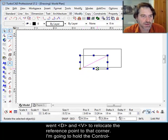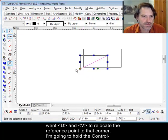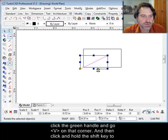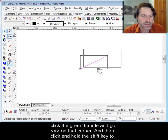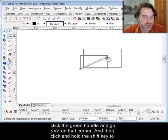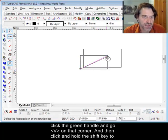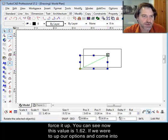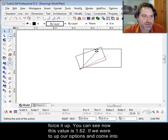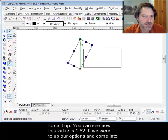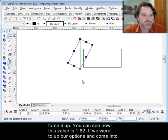I'm going to control click the green handle and go V on that corner, and then click and hold the shift key to force it up.